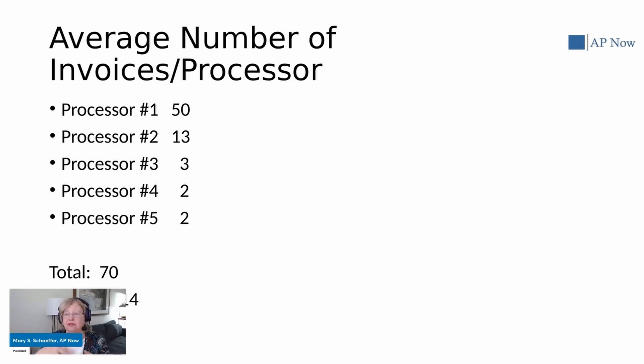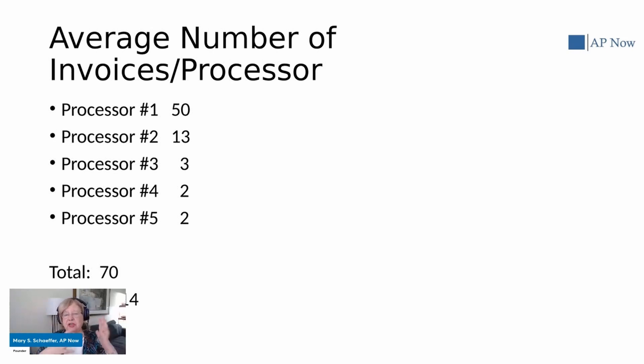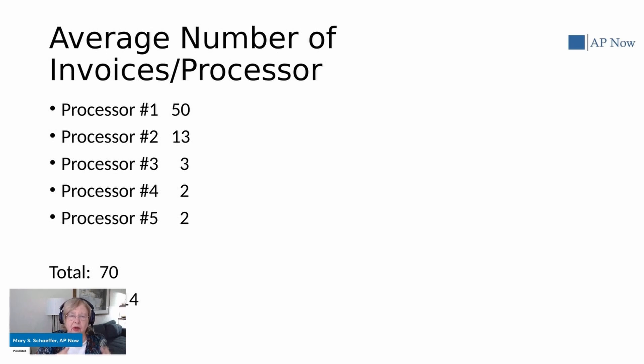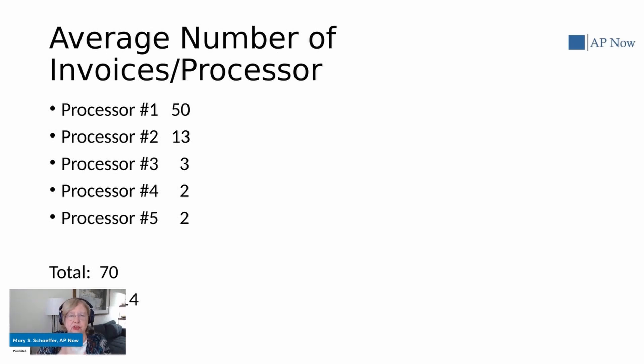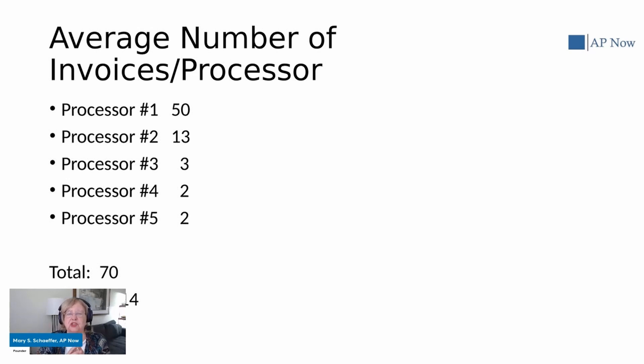One invoice, for example, might have one item on it. Another invoice might have 300 items. Think about a hospital who's ordering supplies. So that's why a lot of times in accounts payable, we say don't focus on number of invoices. But perhaps if you want to look at productivity in this area, you might focus on number of line items processed.